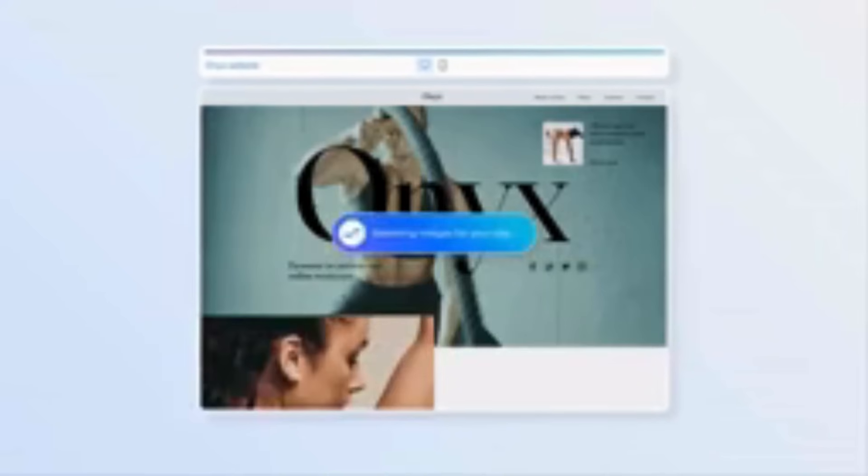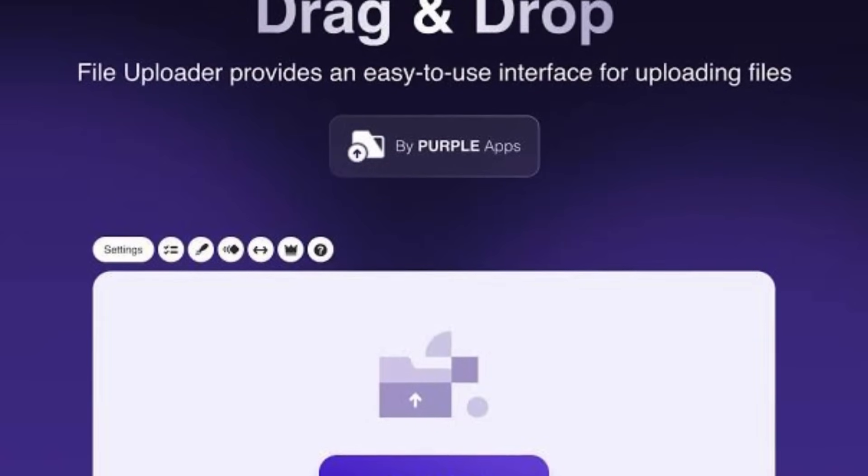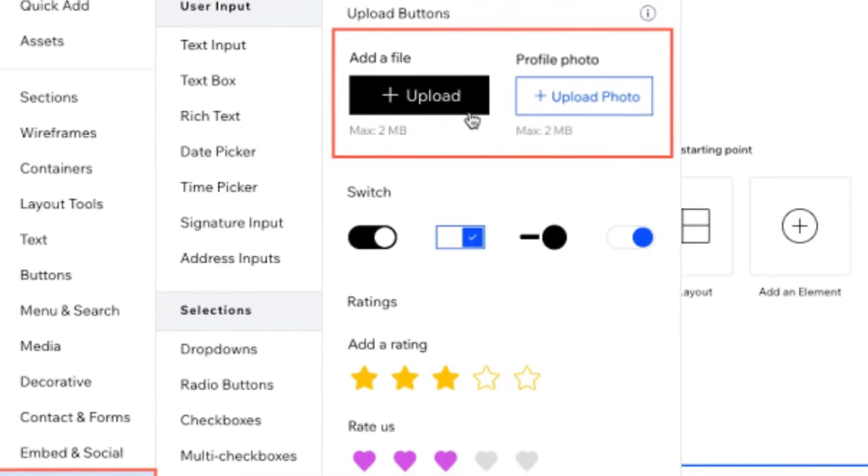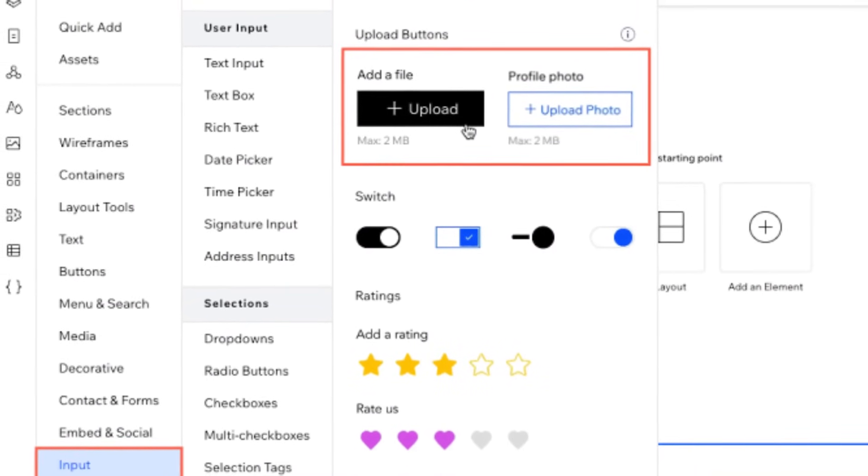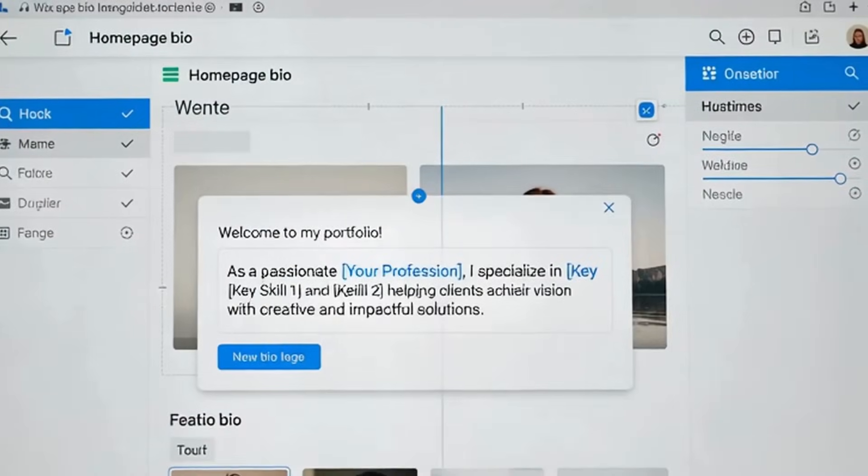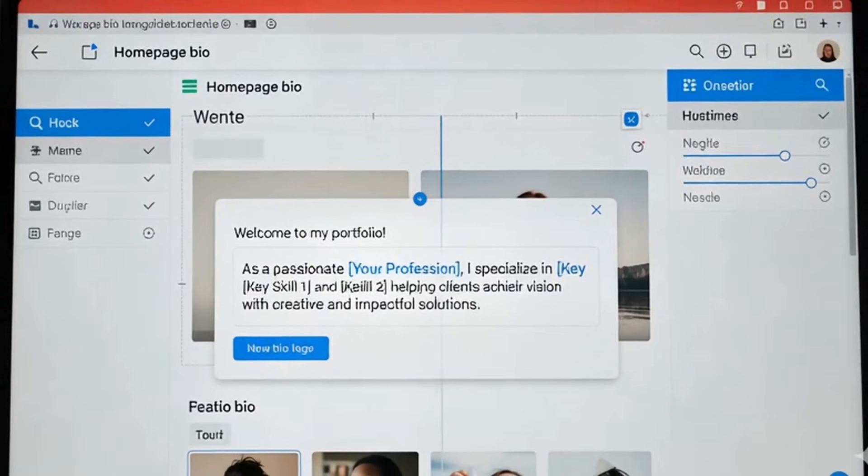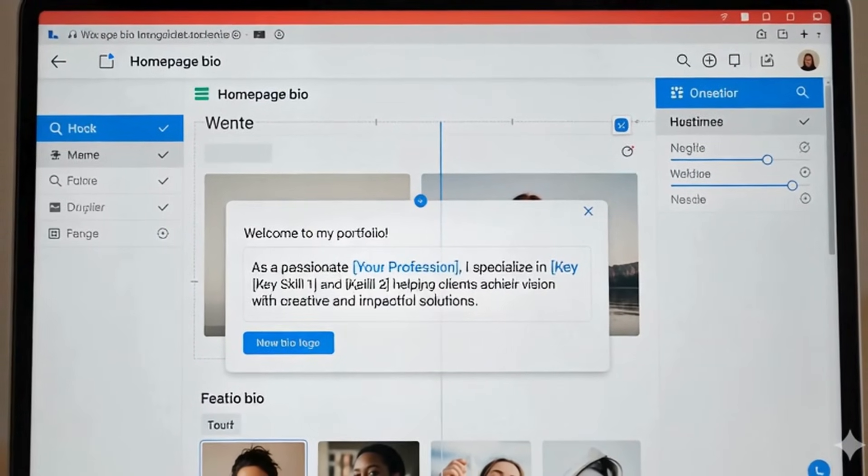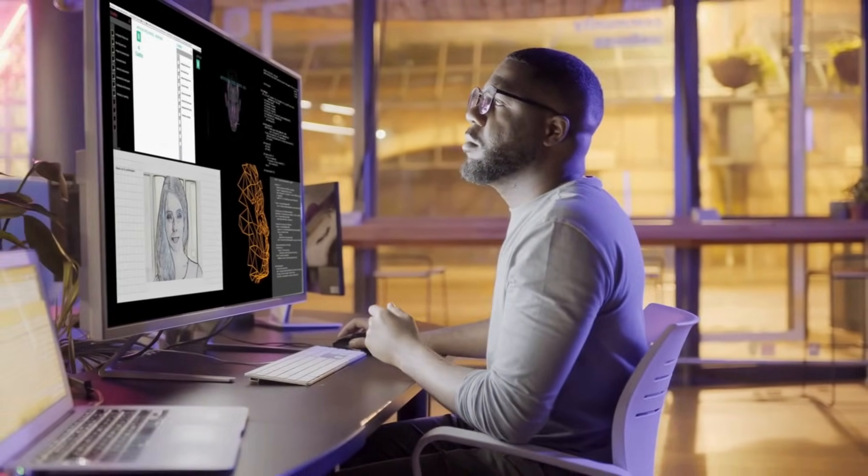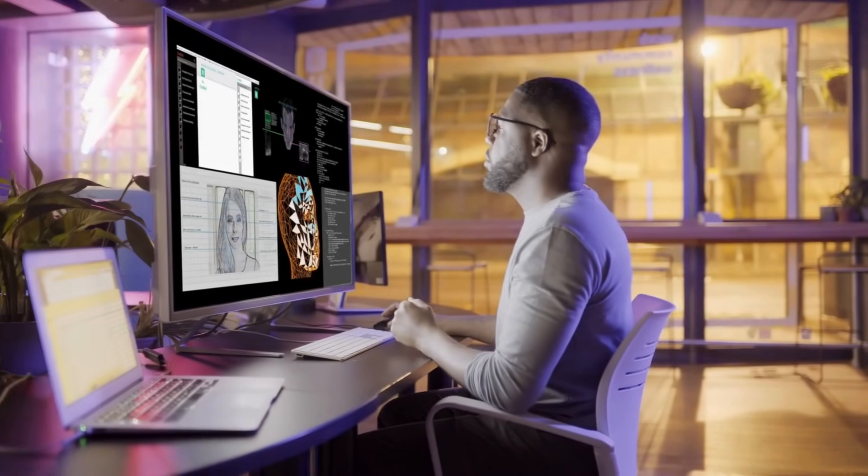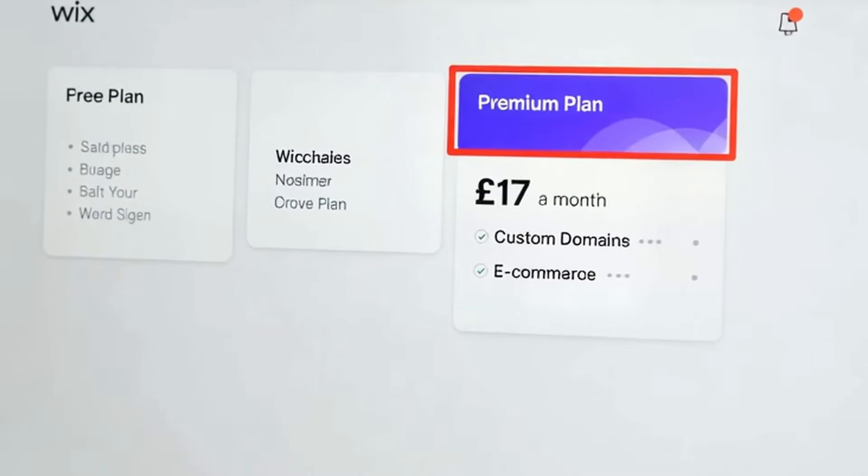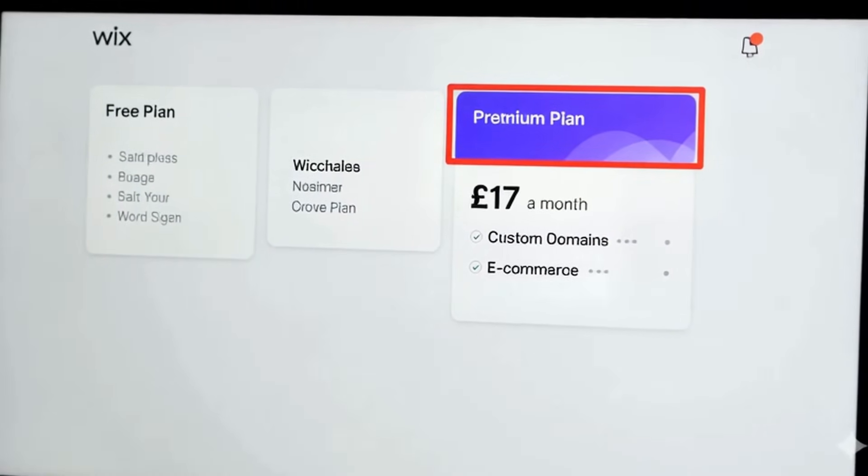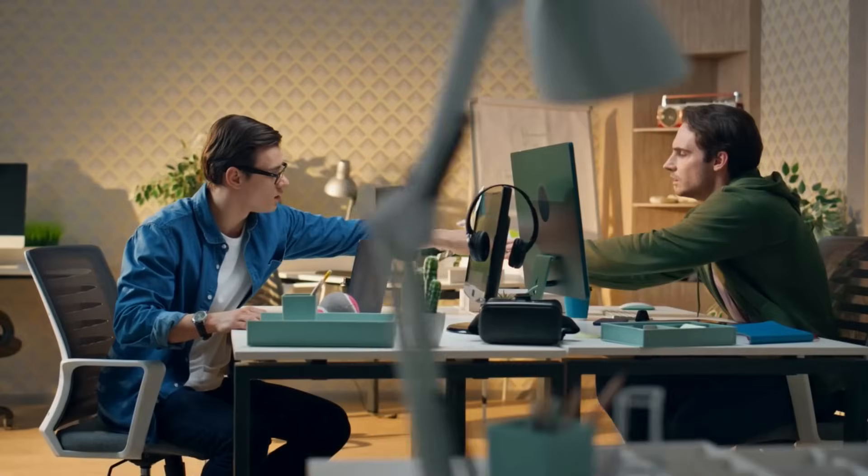When I tested it, I literally typed a few prompts and within minutes I had a working draft site. The trick here is that the clearer your prompt, the better the site looks. And the editing, super easy - drag and drop everything, move sections, swap images. I even tested it by rewriting my homepage bio and it instantly adjusted the design around it. That part felt pretty slick.